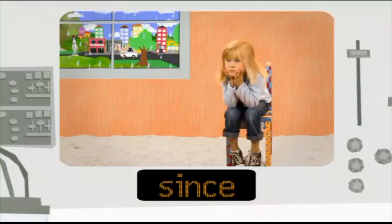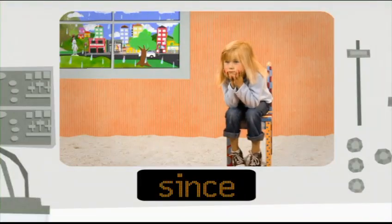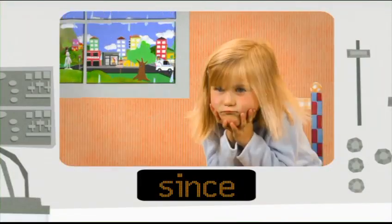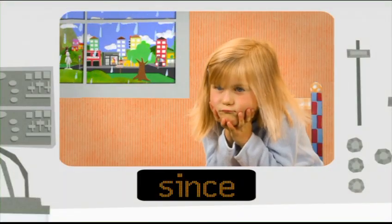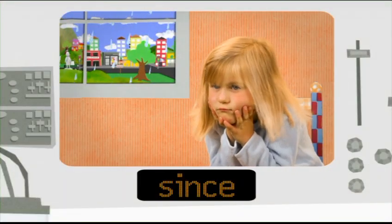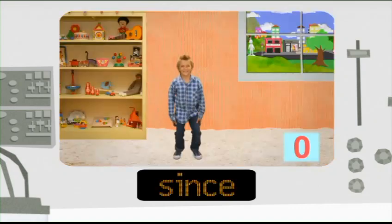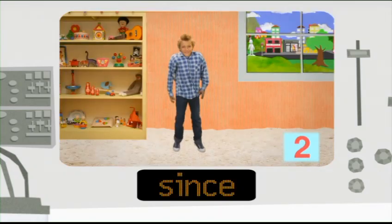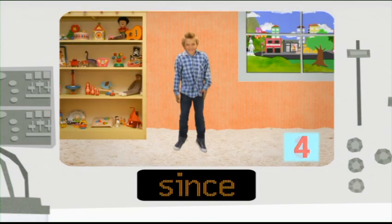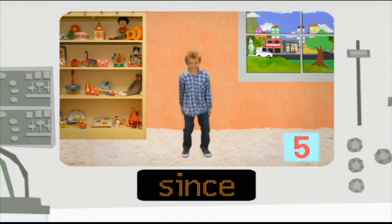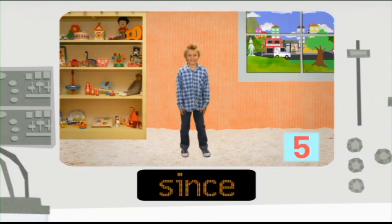Since. Olivia has been stuck inside since it started raining. Since I started talking, Nathaniel has jumped five times.